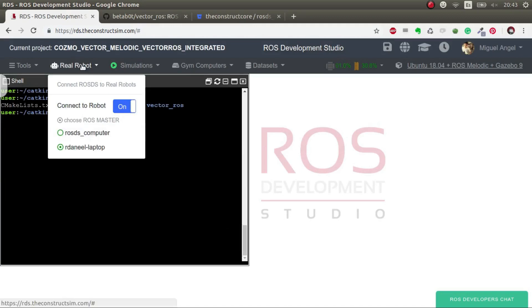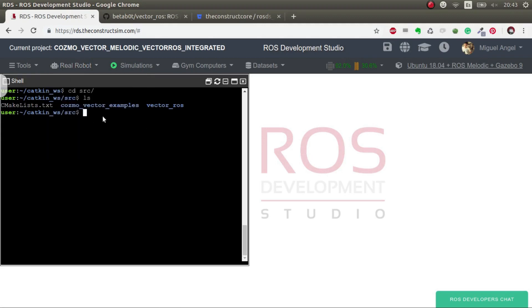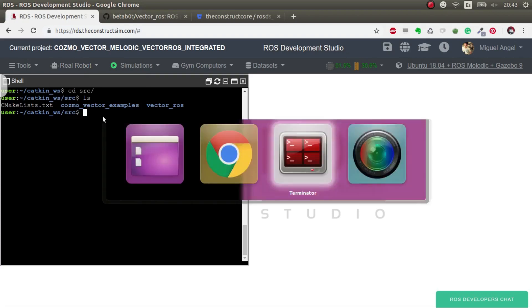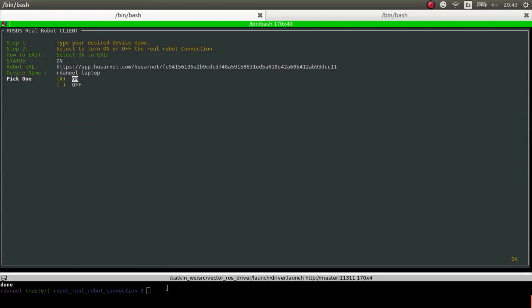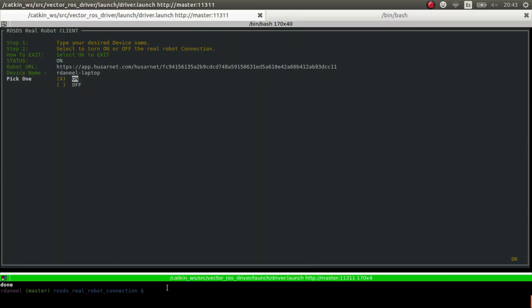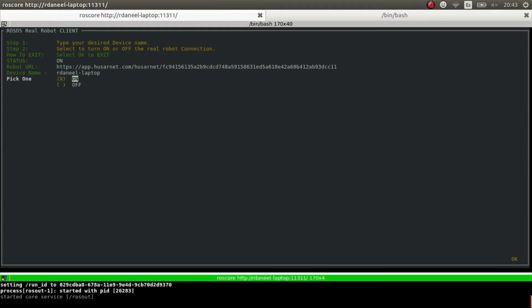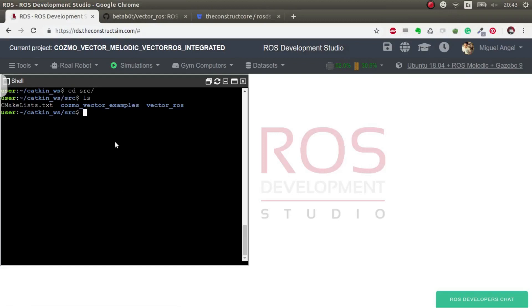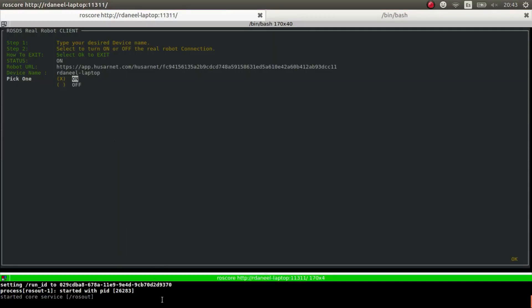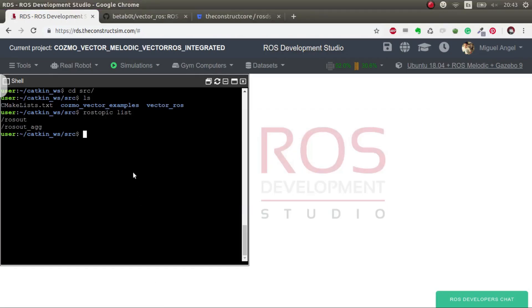So now we, in theory, have the real robot connection. To test it very quick, you just have to launch here ROSCore, for example. And here you should see exactly. If we now close the ROSCore, there's no ROSCore. Perfect.